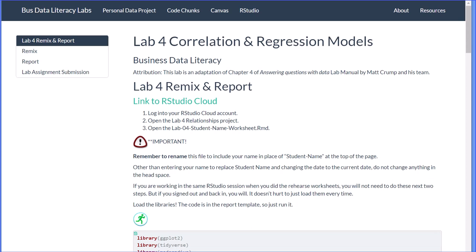Hi, this is Dr. Don. I want to take a few minutes and do a quick walkthrough of the Lab 4 Remix and Report assignment. This is on Correlation and Regression Modules.